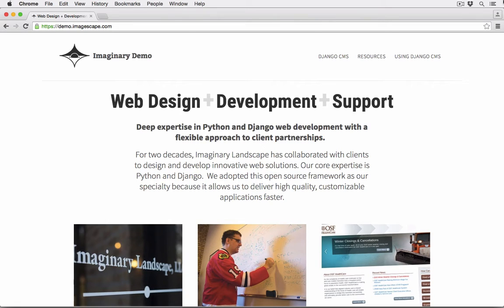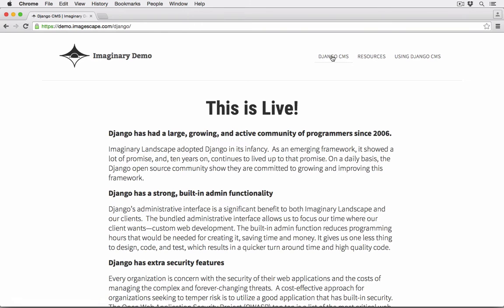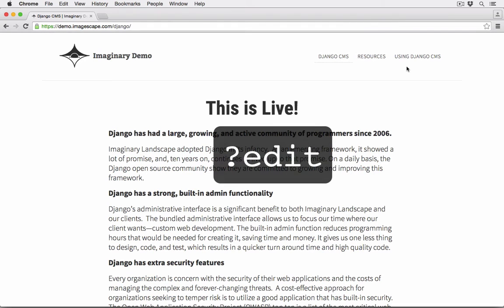Okay, so let's get started. With Django CMS, you can access content management from anywhere on the site — all you need to do is log in. If the design of your site does not provide a login form, as ours does not, you can always access the CMS by appending question mark edit to the URL.